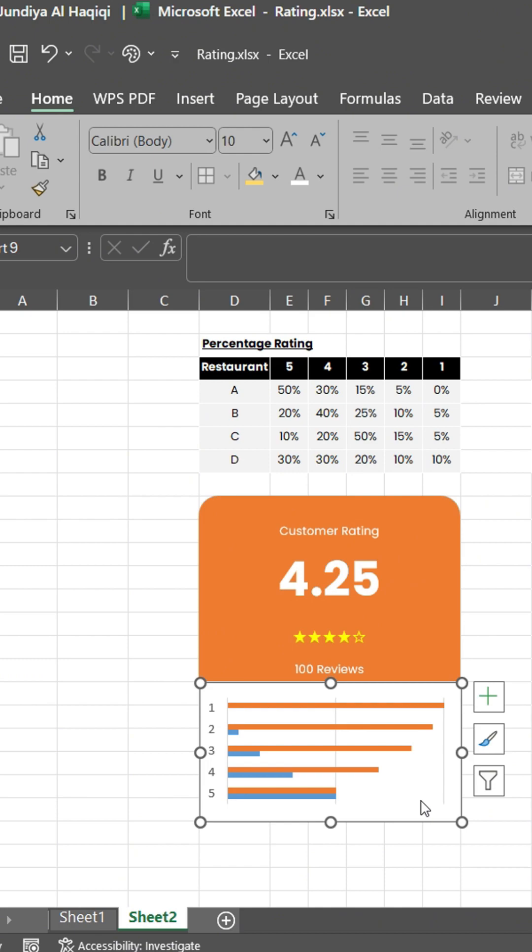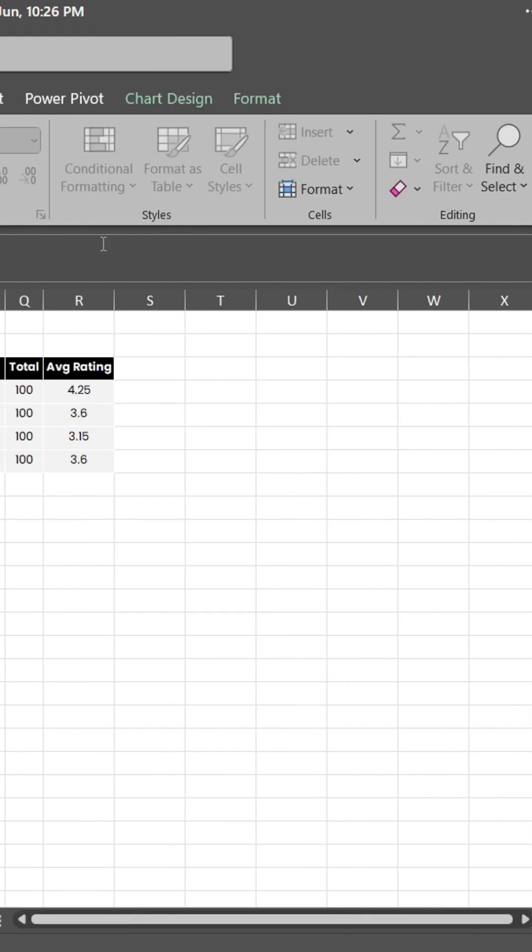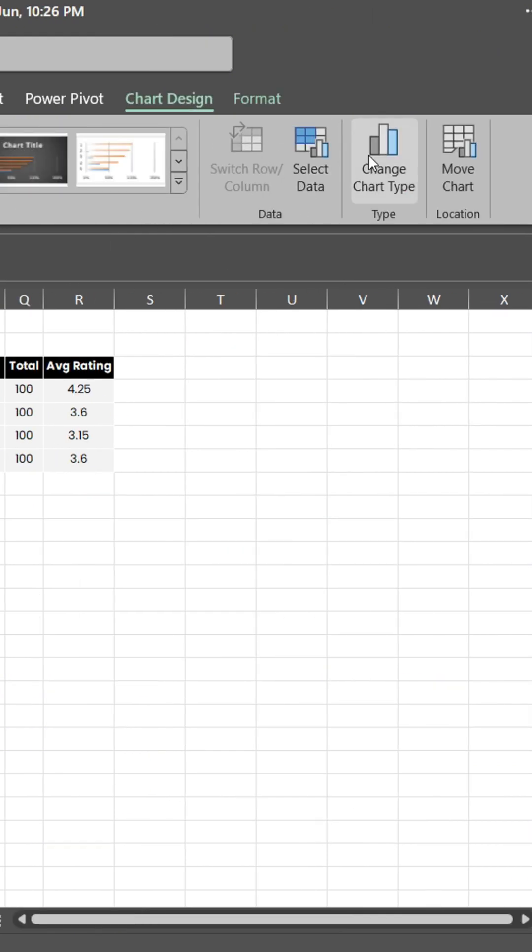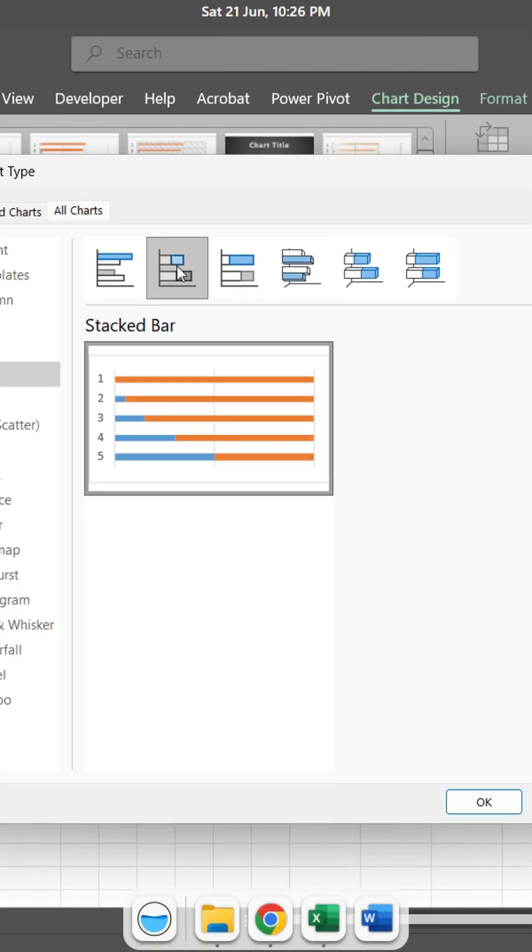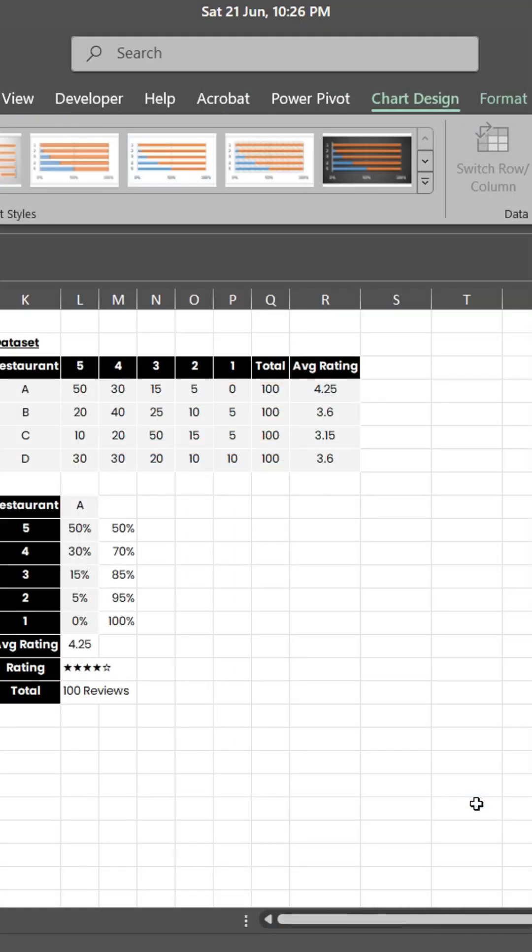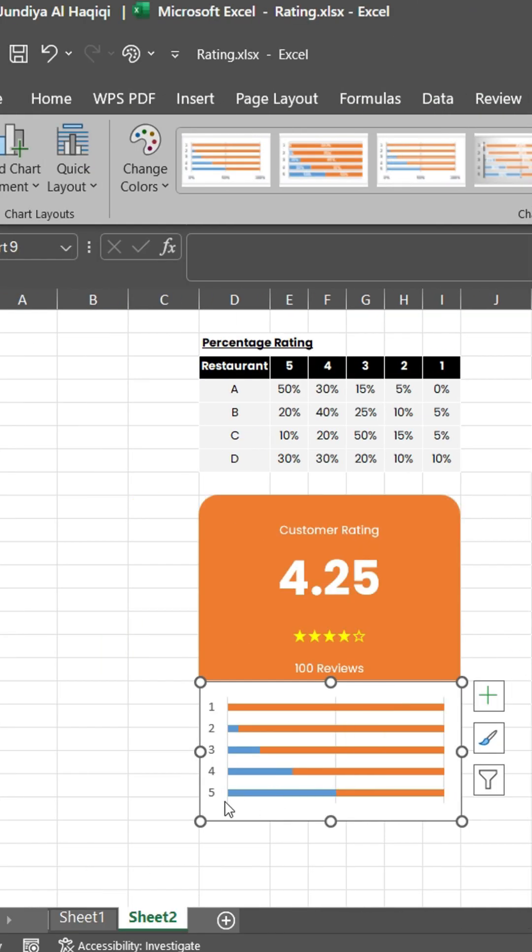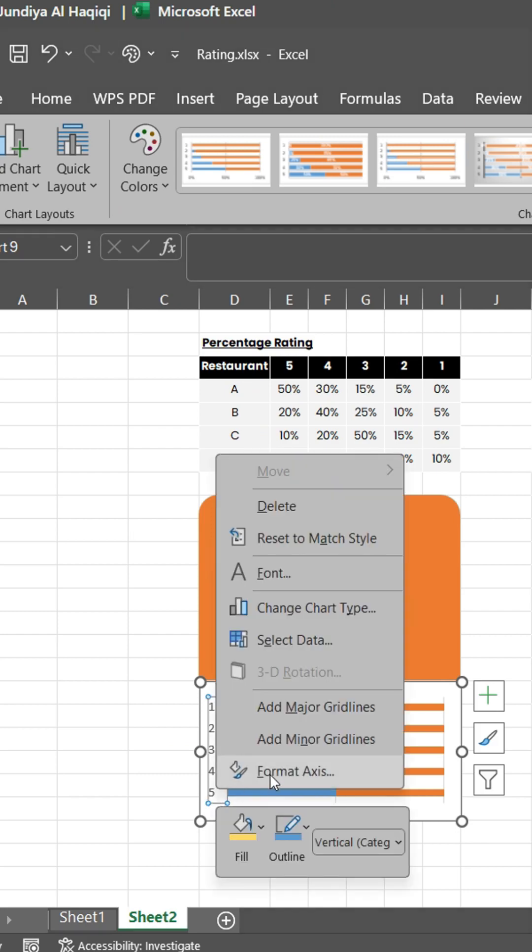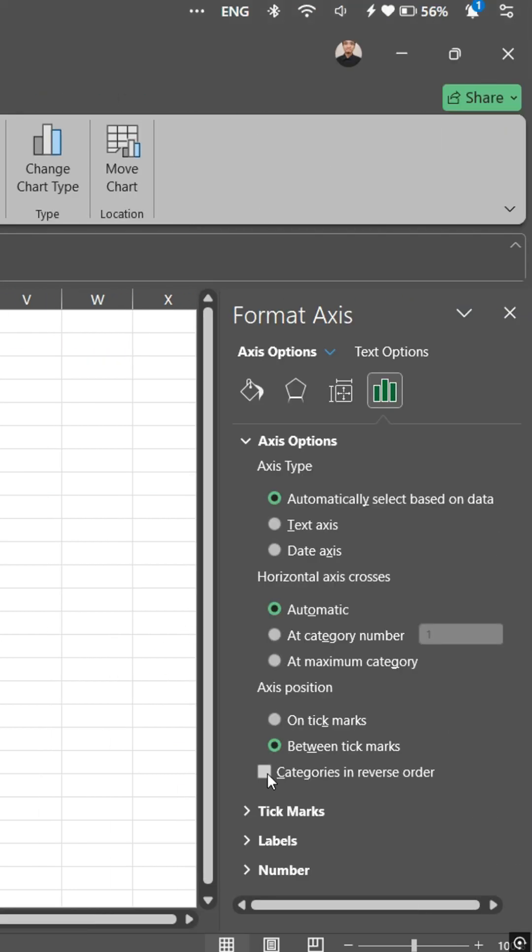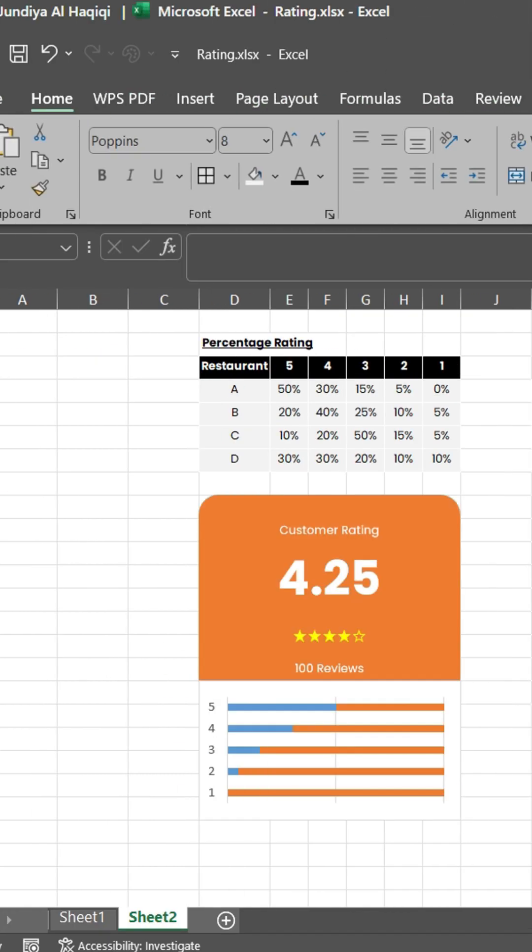Delete unnecessary elements. Show rating 5 at the top with reverse order.